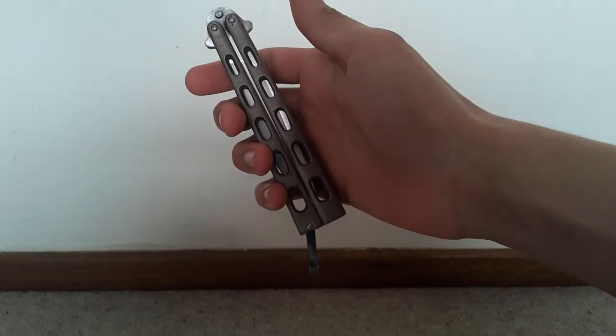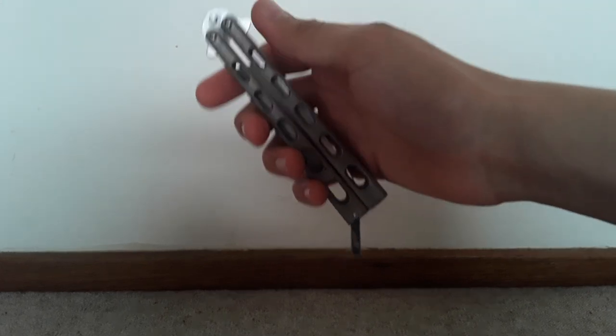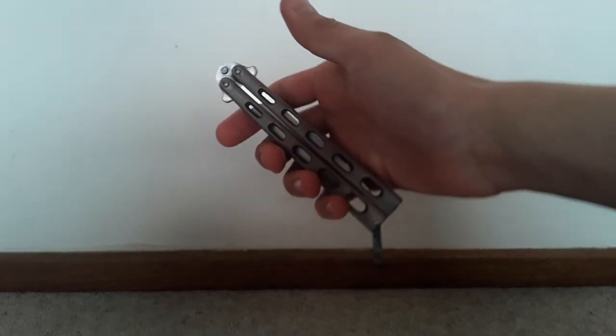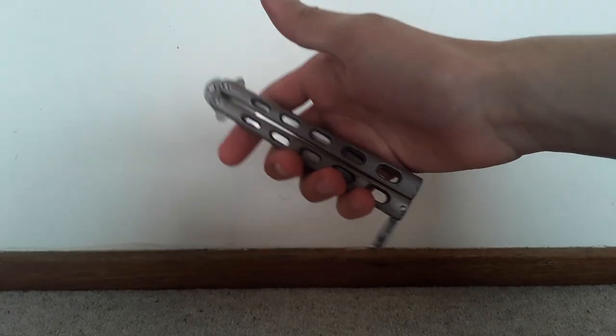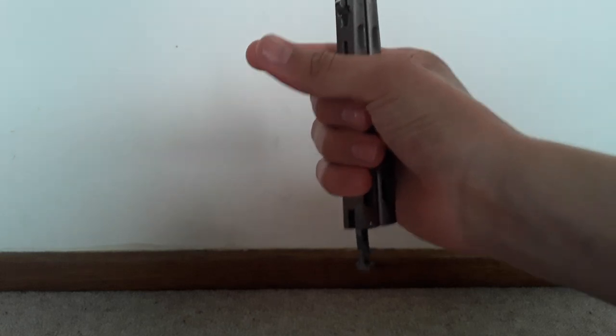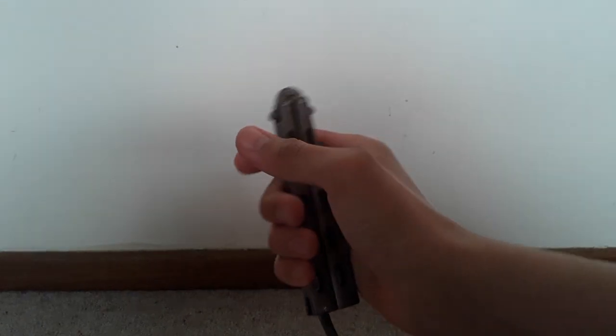Today we're going to be doing a butterfly knife trick called the pencil grip. Well, that's what I like to call it. The reason I call it the pencil grip is because at the end of the trick it looks like you're holding a pencil.